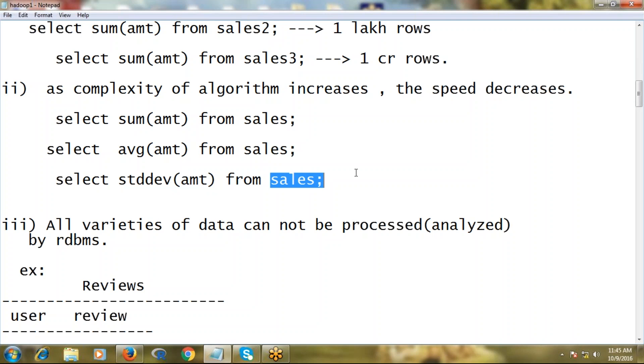In all these three cases, table volume is constant: thousand records, thousand records, thousand records. But step to step, different functions are being applied - sum, average, standard deviation.